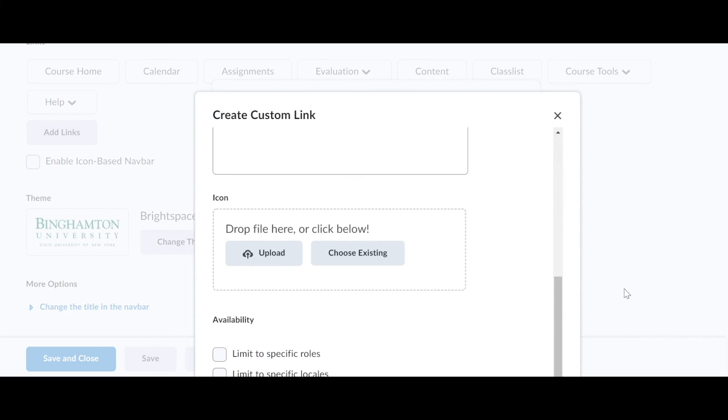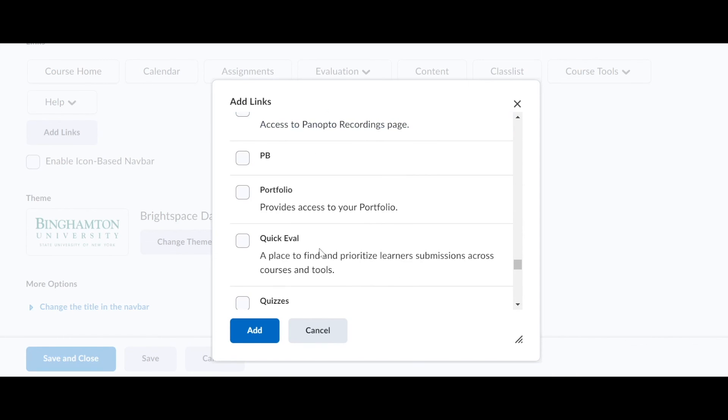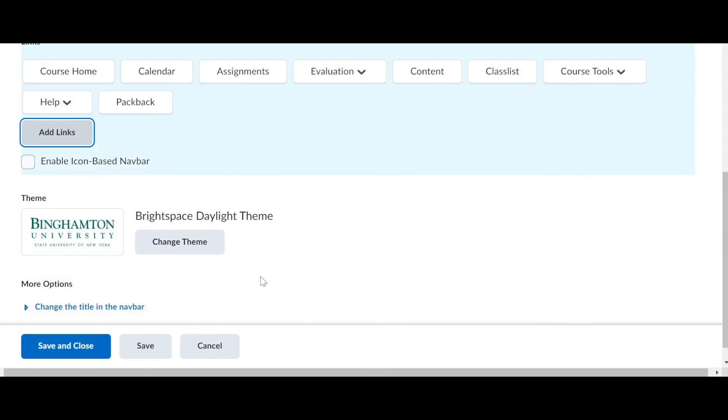Then scroll down. Click create. And then scroll down and click add.